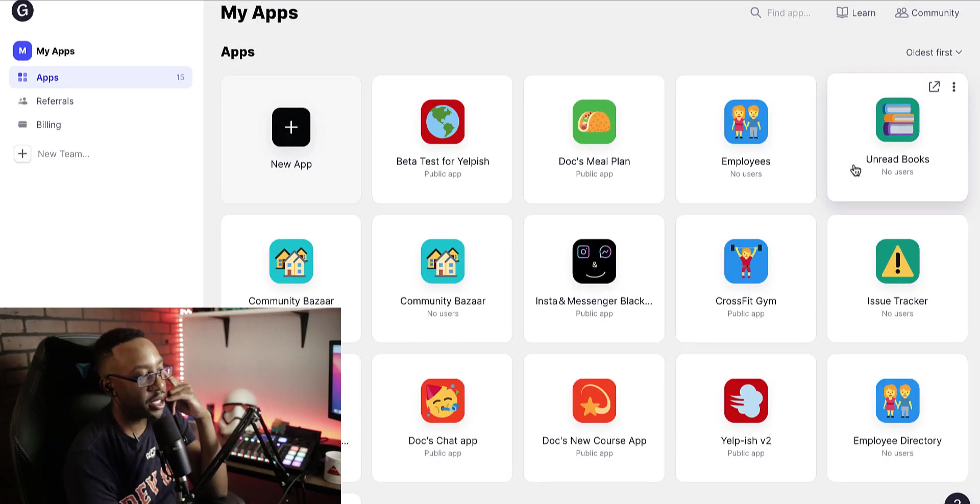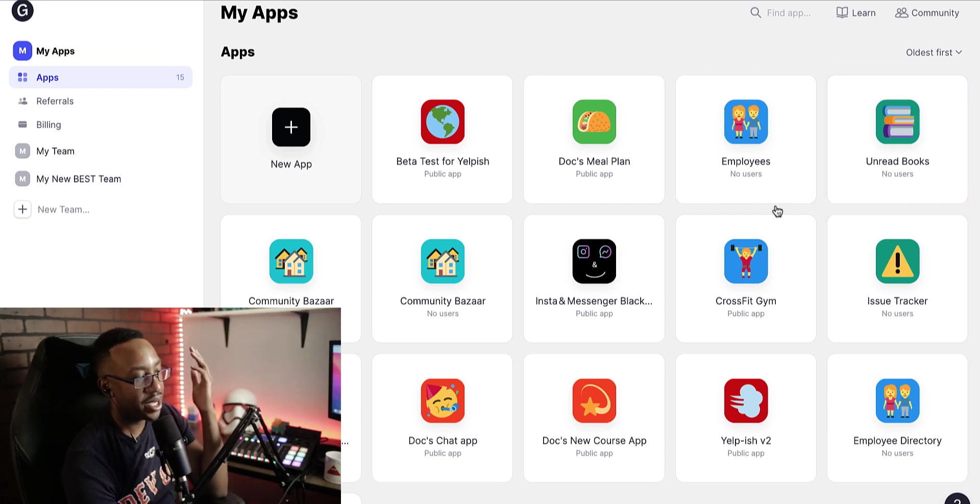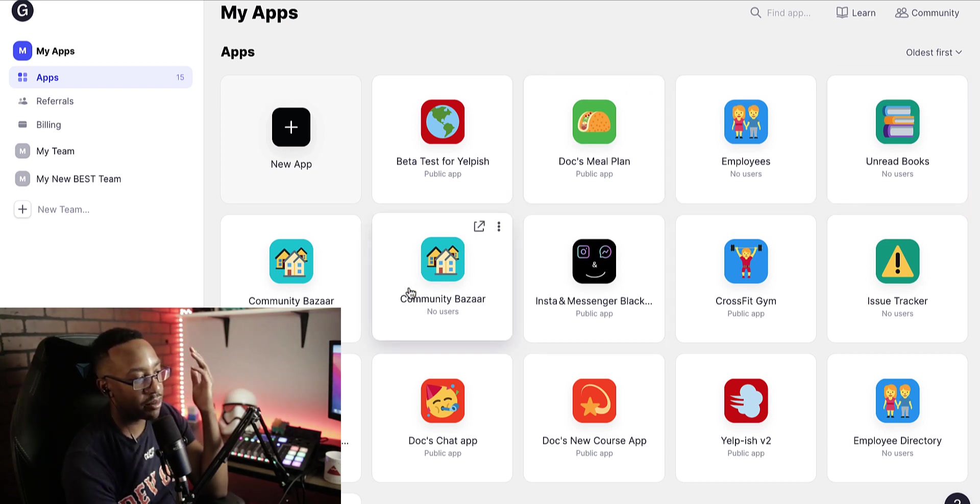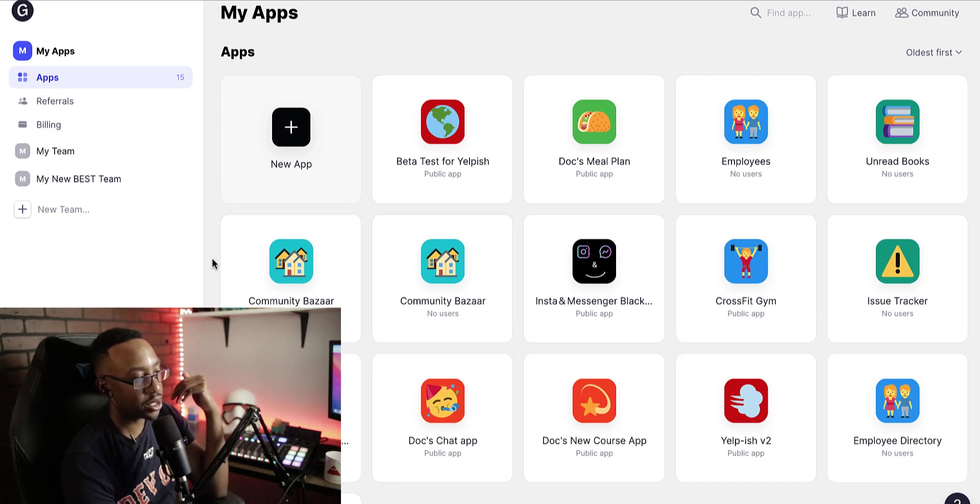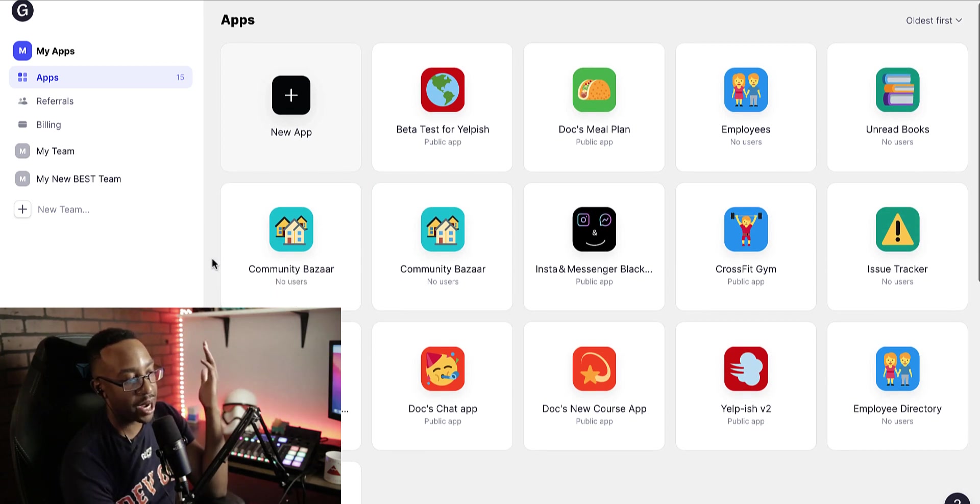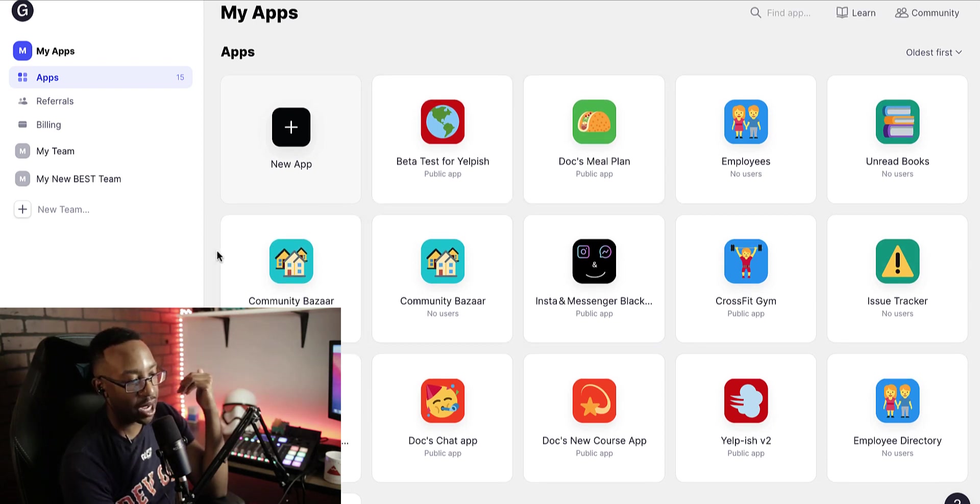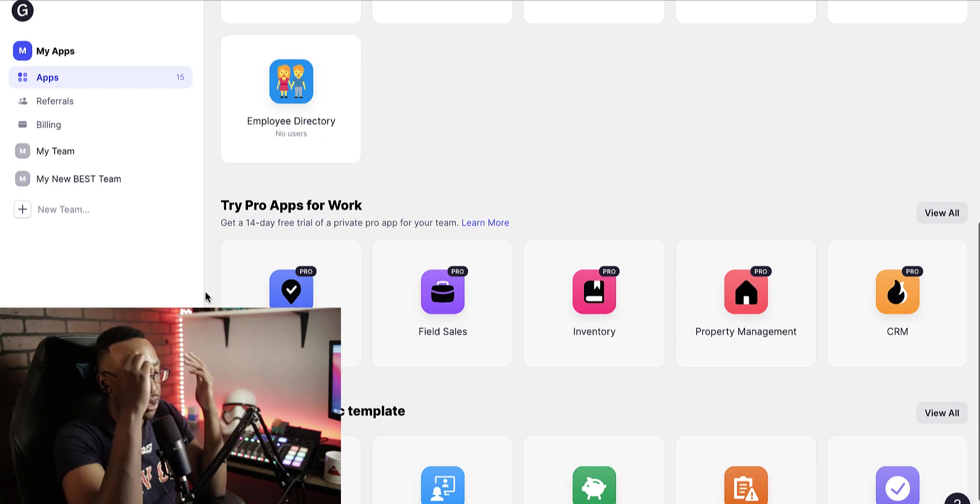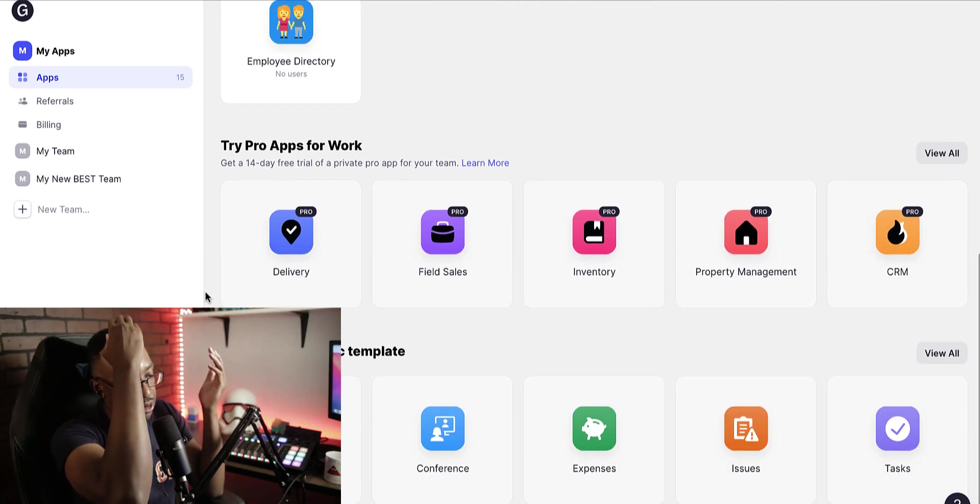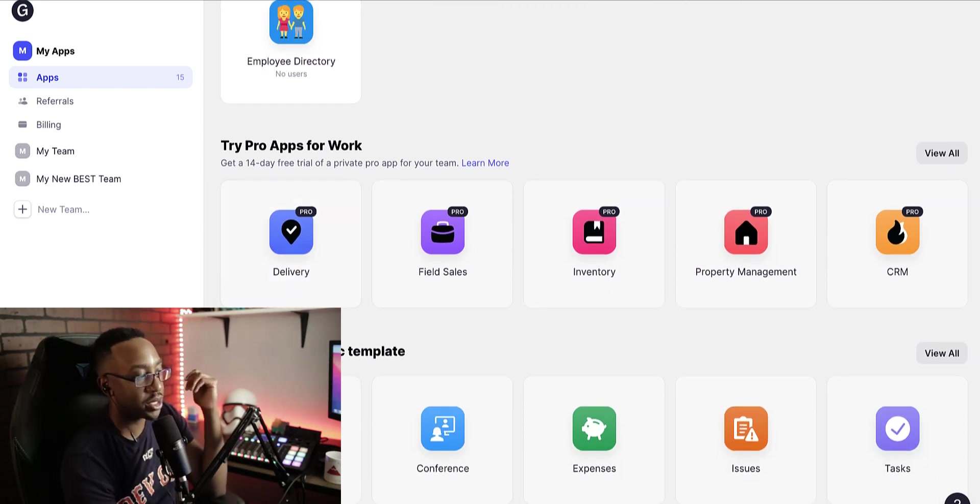From here, you're going to be able to see the different apps that you have. If you're just getting started for the first time, this will be blank for you. You won't have any apps available, but if you scroll down, you can try out pro apps or you can just start with the classic template apps. These are free. So you can try out a directory app, conference app, whatever you want to get started.